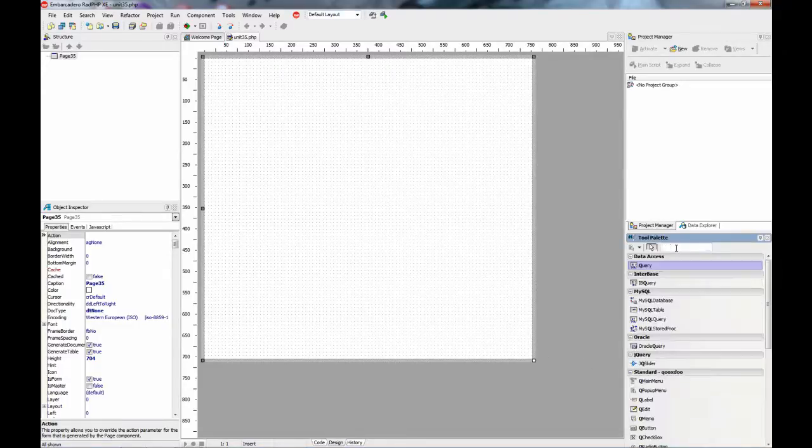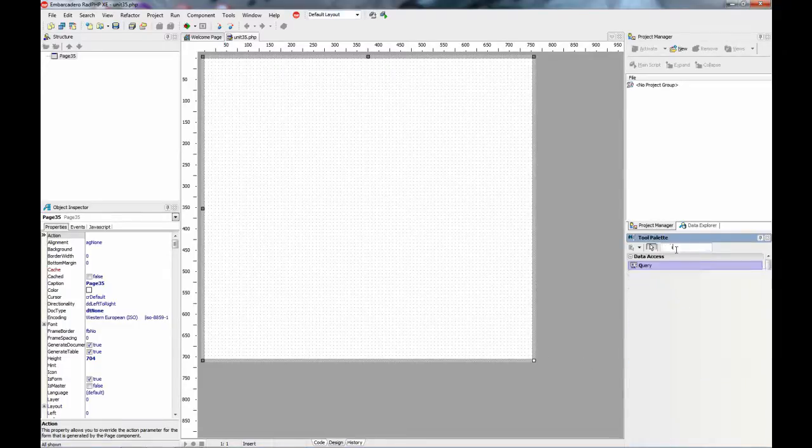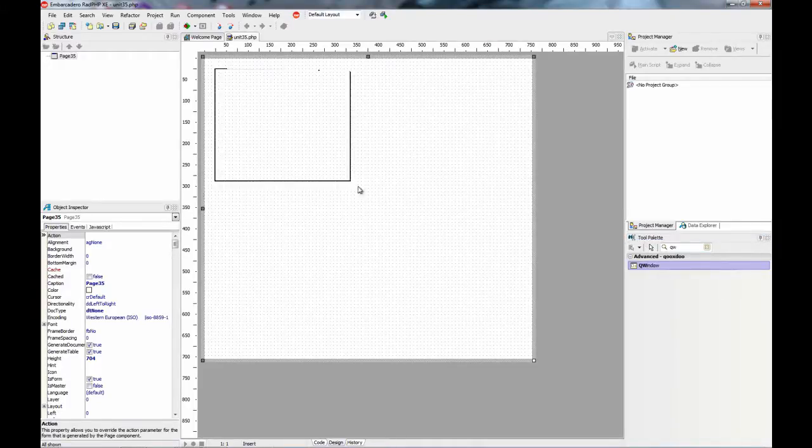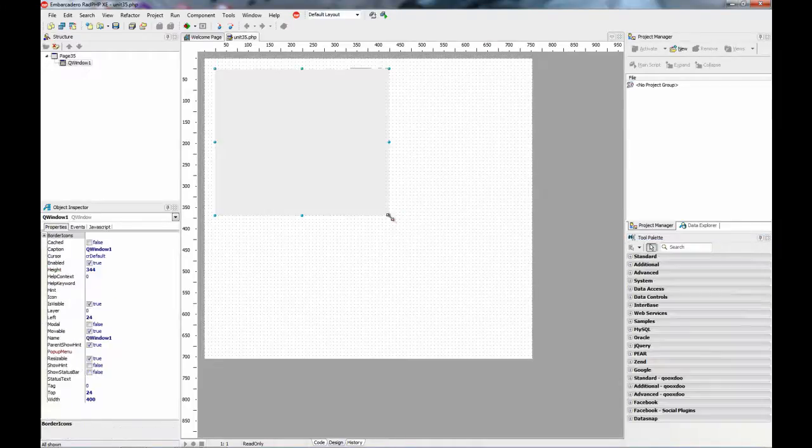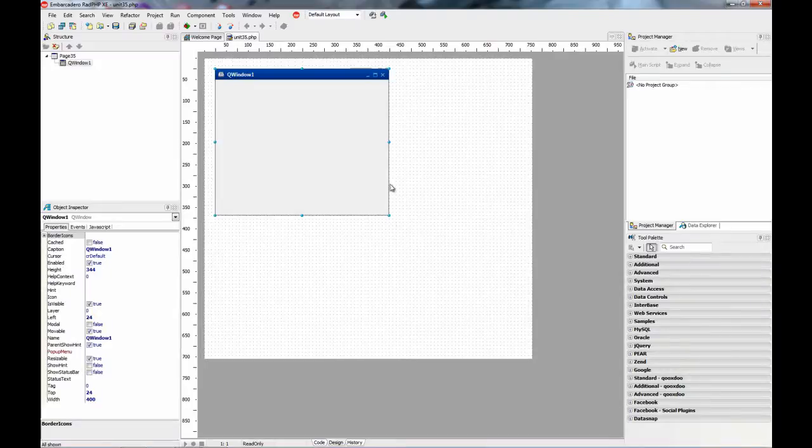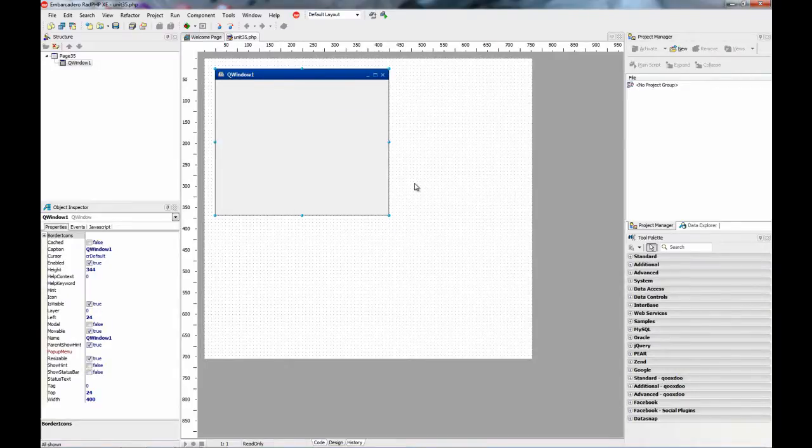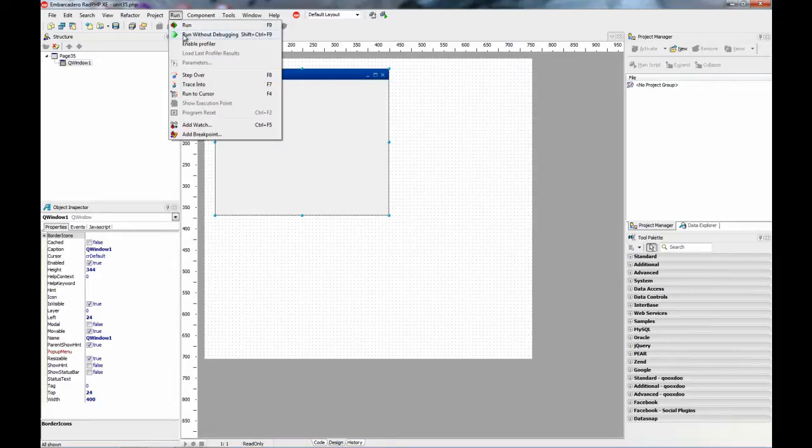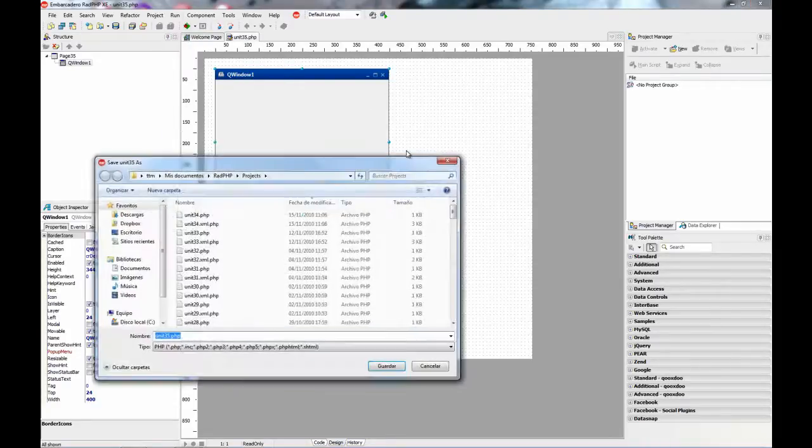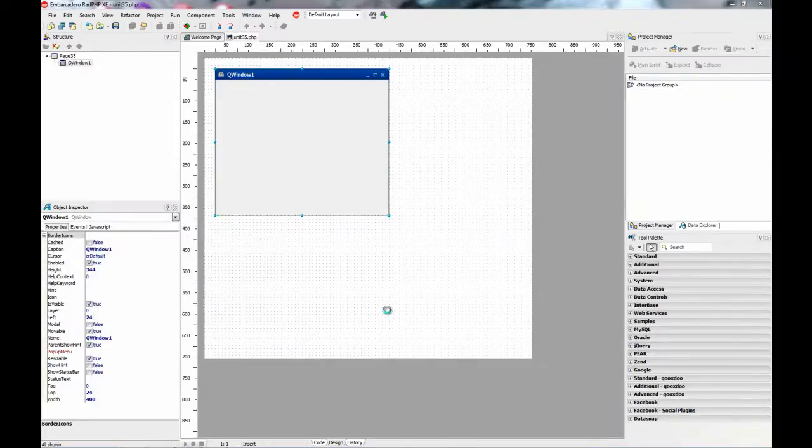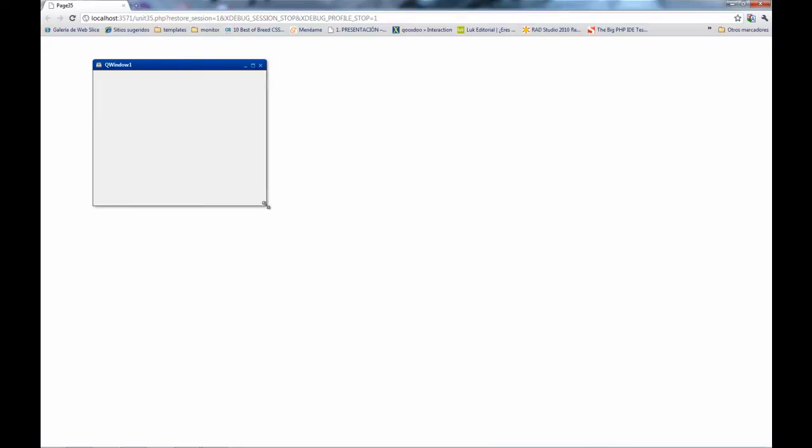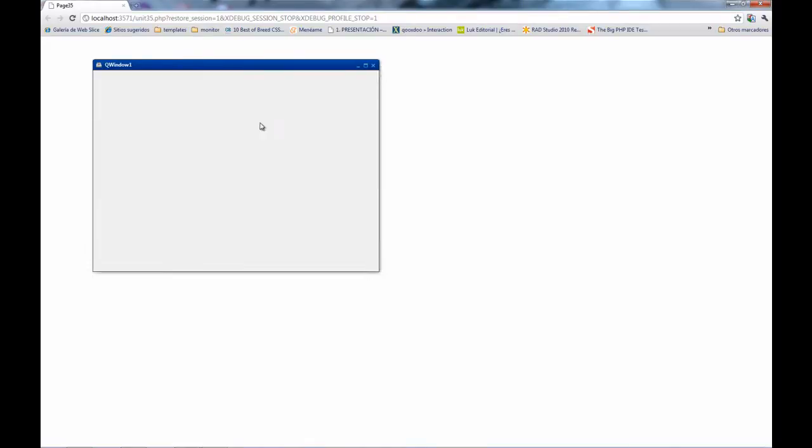Let's start by dropping a QWindow component on the form. As you can see, it looks very much like a desktop window. If you run right now without doing anything else, what you get is the browser page including the QWindow component, and you can move it, resize it, and so on.